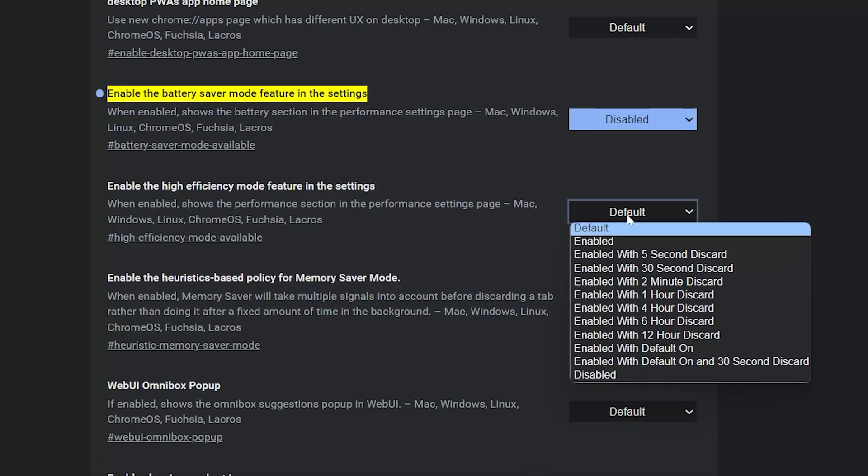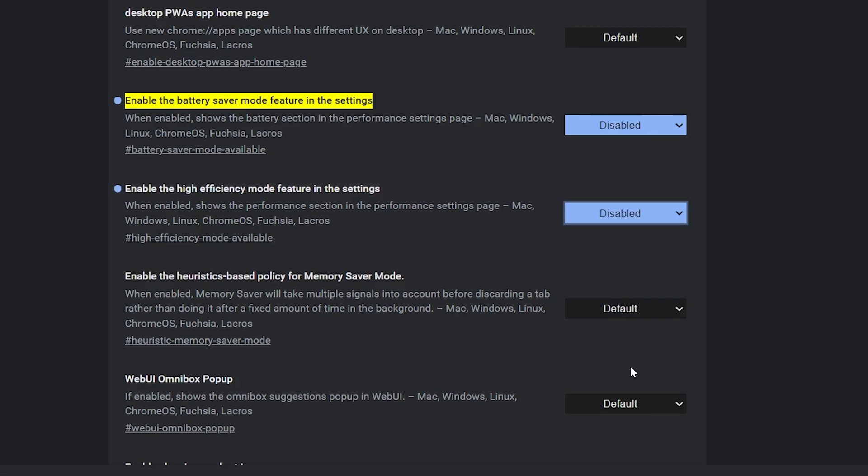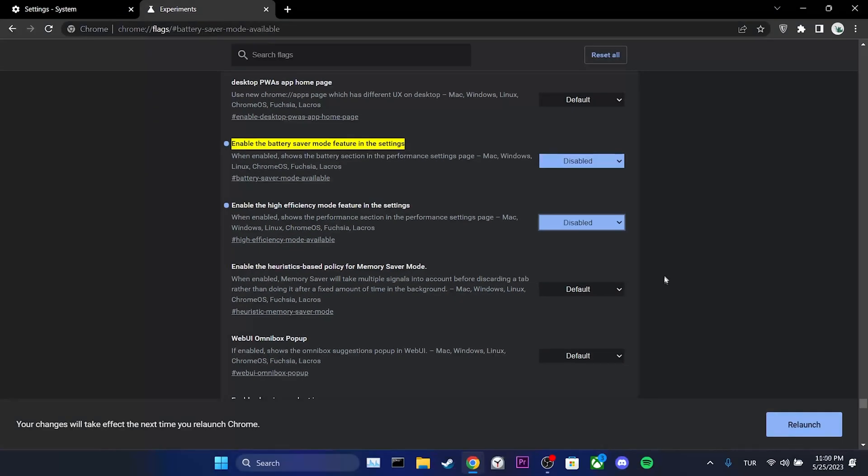Also, we set enable high efficiency mode feature in the settings to disable as well. After completing these steps, we click on relaunch.